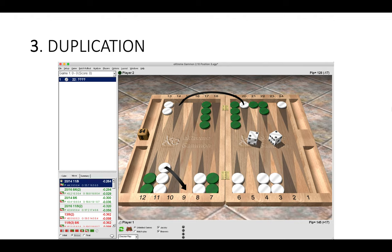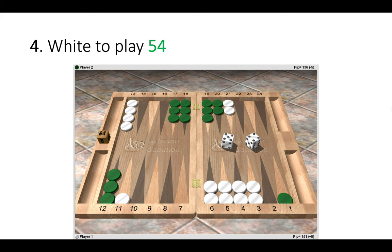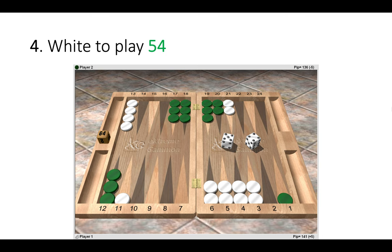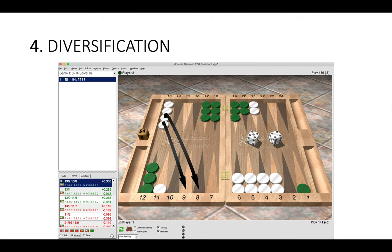Let's look at number four. White to play a five-four. The right move here is 13 to 9, 13 to 8, and this is diversification. Notice that Green is stuck back on their 24 point, beyond our four prime, hemmed in there. We ask ourselves as White, which point would we like to make next? We want to make the bar point to really trap Green in there, and we want to create as many rolls as possible to make that bar point.